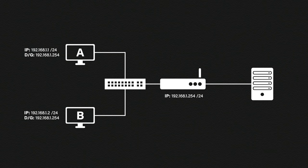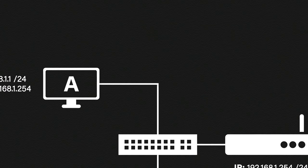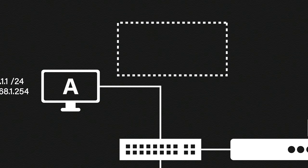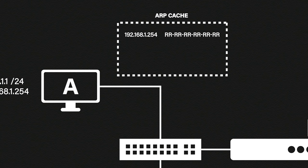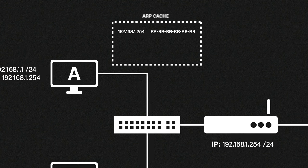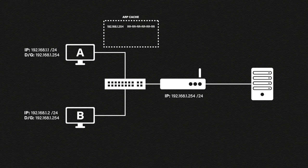Host A then stores this MAC address alongside the associated IP address for future use in the ARP cache. Now if host A wants to send some data to this web server on the right it simply sends it to the default gateway which in our case is the router. From here the router handles the rest.